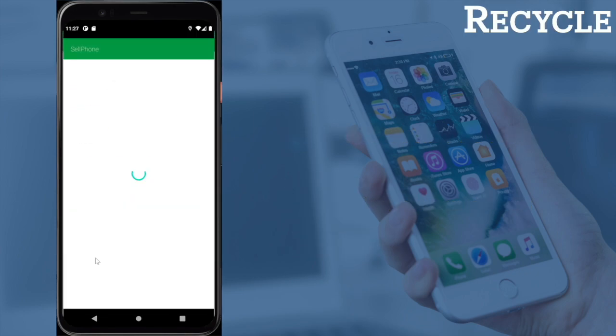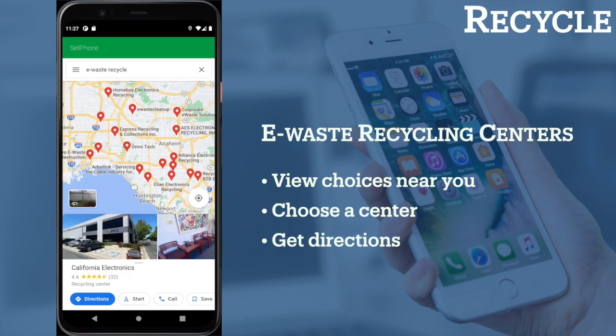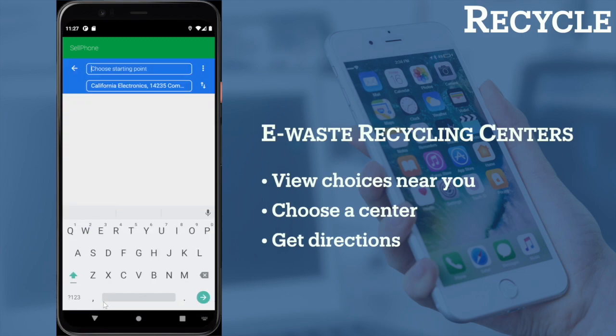The Recycle button shows you the e-waste recycling centers near your location. You can choose a recycling center and get driving directions right there.